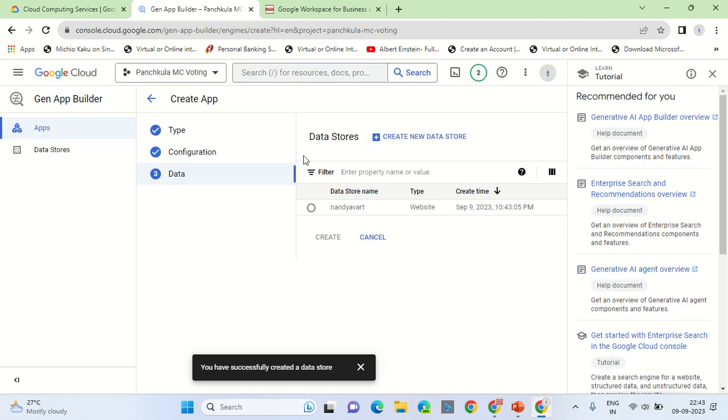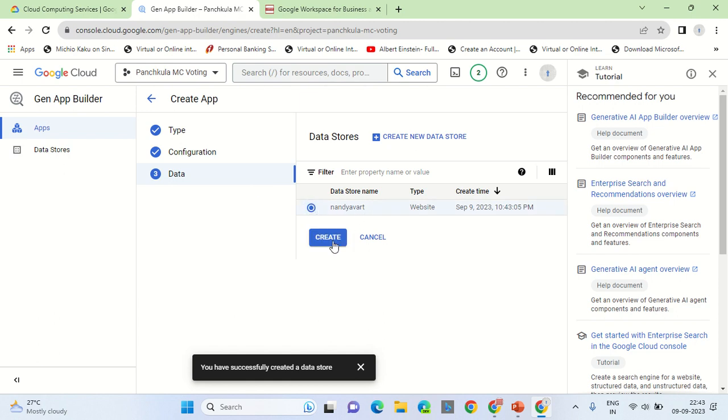Now we are back on to the previous three steps. The third step is to select the data source that we have created for this conversation and click on create. It takes approximately 30 minutes or approximately 15 minutes for this data source to become valid and make it functional.